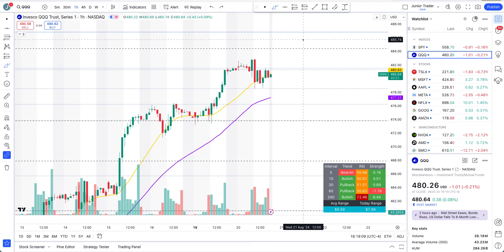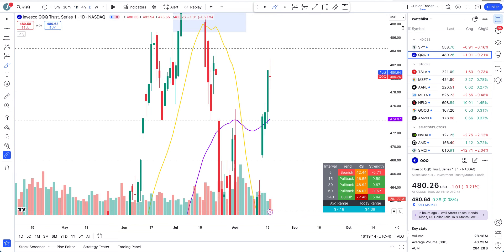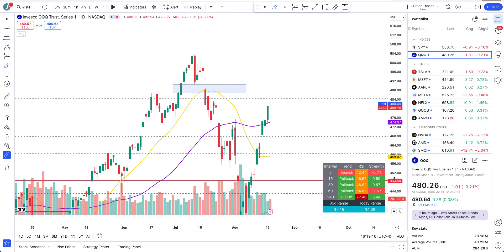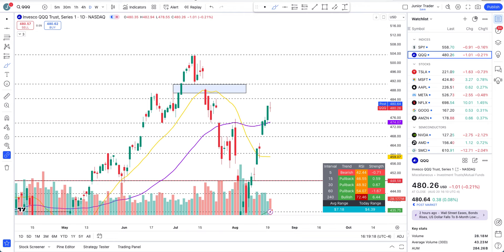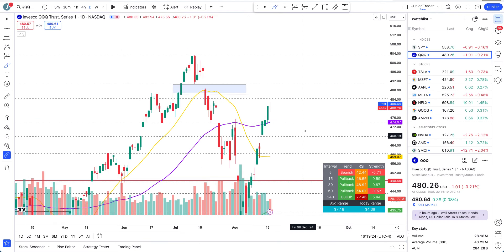That's it for this video. If you found it helpful and valuable, please hit the like and subscribe. If you need access to my tools, links are in the description below. Don't forget to check out my dividend investing channel as well — link is in the description below. I'll see you in my next videos. Take care, bye.